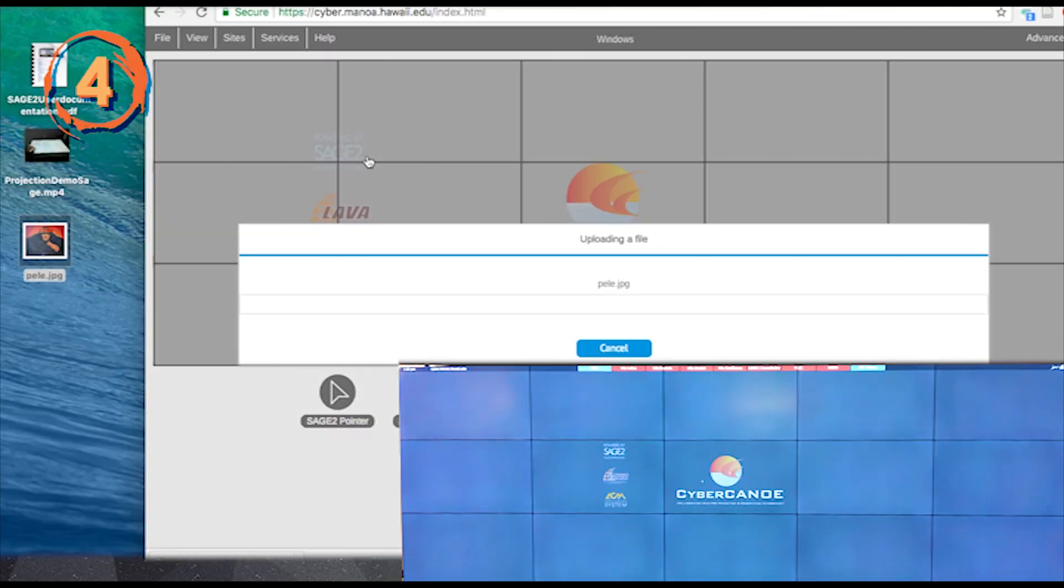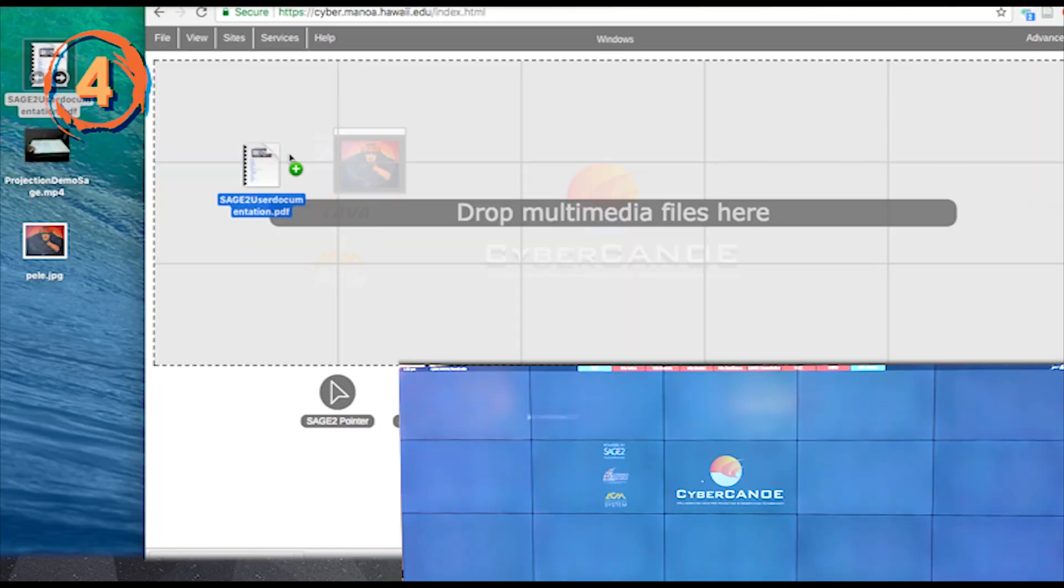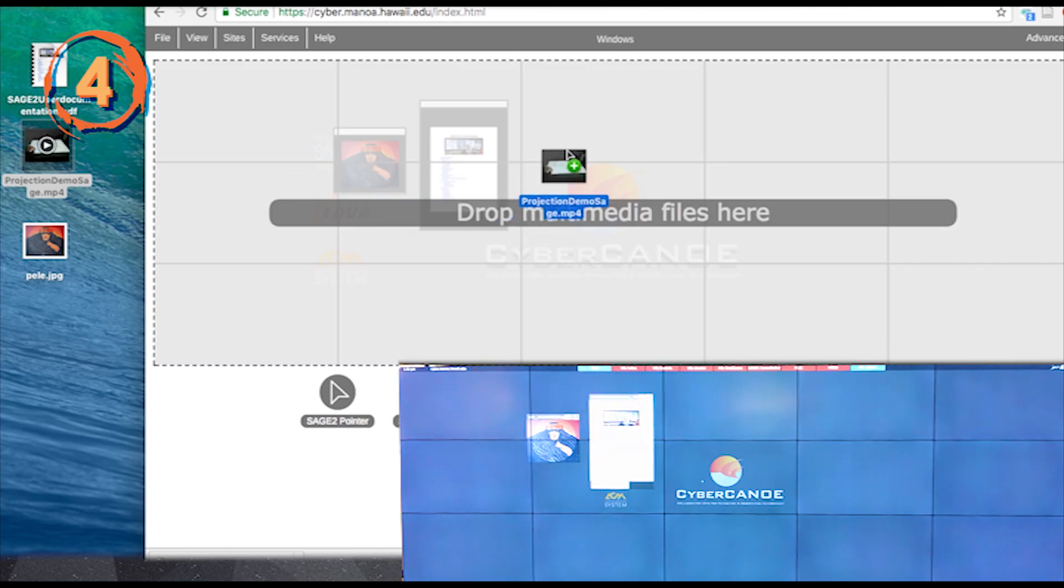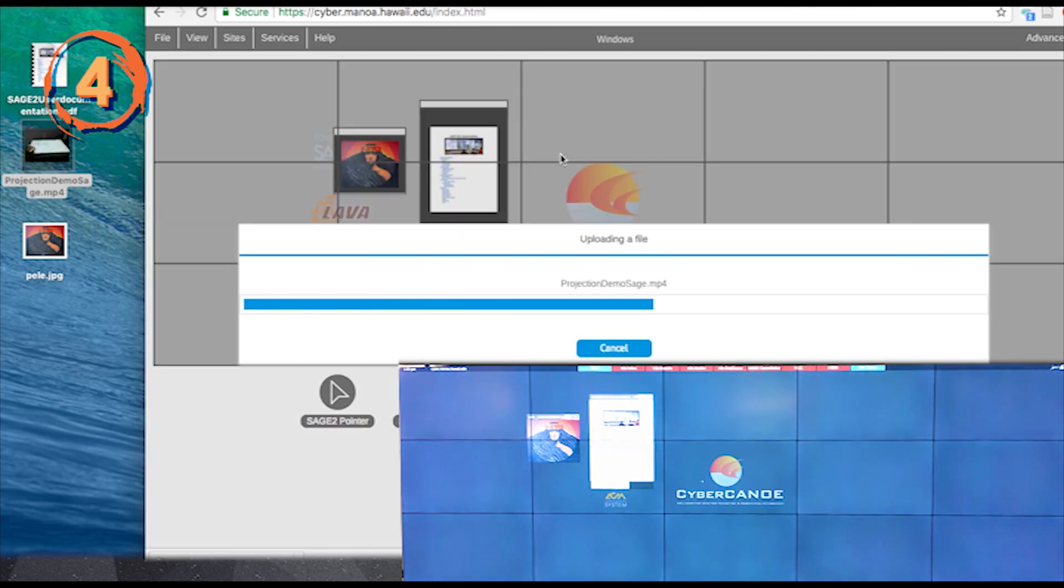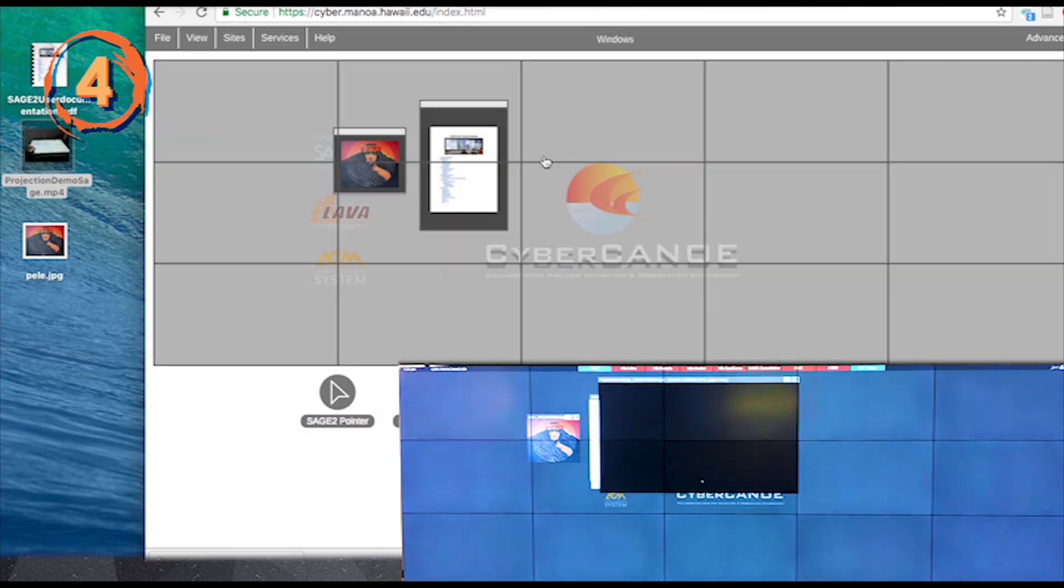Add an image, PDF, or video to the wall by dragging them from your computer to the wall representation in the browser.